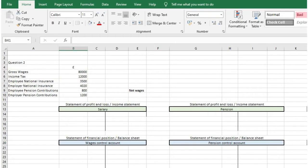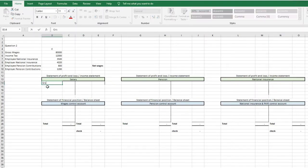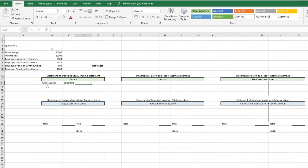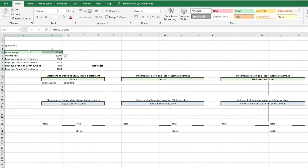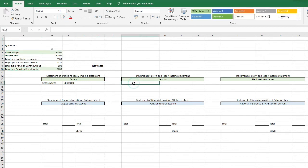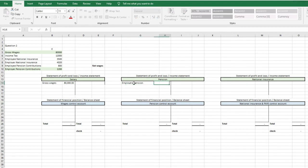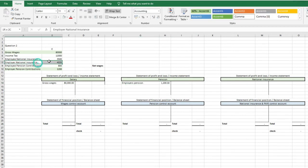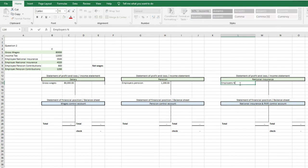Let's do another example. Gross wages are £80,000, income tax is £12,000, employee's national insurance is £3,500, employer's national insurance is £4,020, employee's pension contribution is £800, and employer's pension contribution is £1,200. We start with the P&L: we debit gross wages with £80,000, debit pension with the employer's pension of £1,200, and debit national insurance with the employer's national insurance of £4,020.